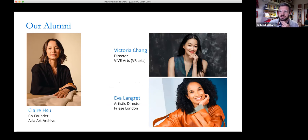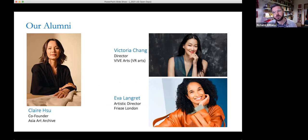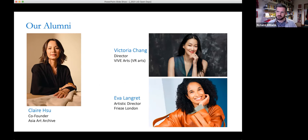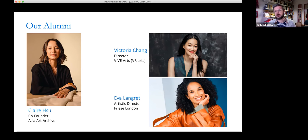On the creative arts side, some of the School of Arts' most notable alumni include Claire Chu, co-founder of the Asian Art Archive; Victoria Chang, director of Vive Arts, a pioneering group interested in virtual reality and new digital art forms; and Ava Langford, artistic director of Frieze London. What's really nice about our alumni is that we invite them back to connect with current students, equipping them with an appreciation of what goes into a career in the cultural sector.